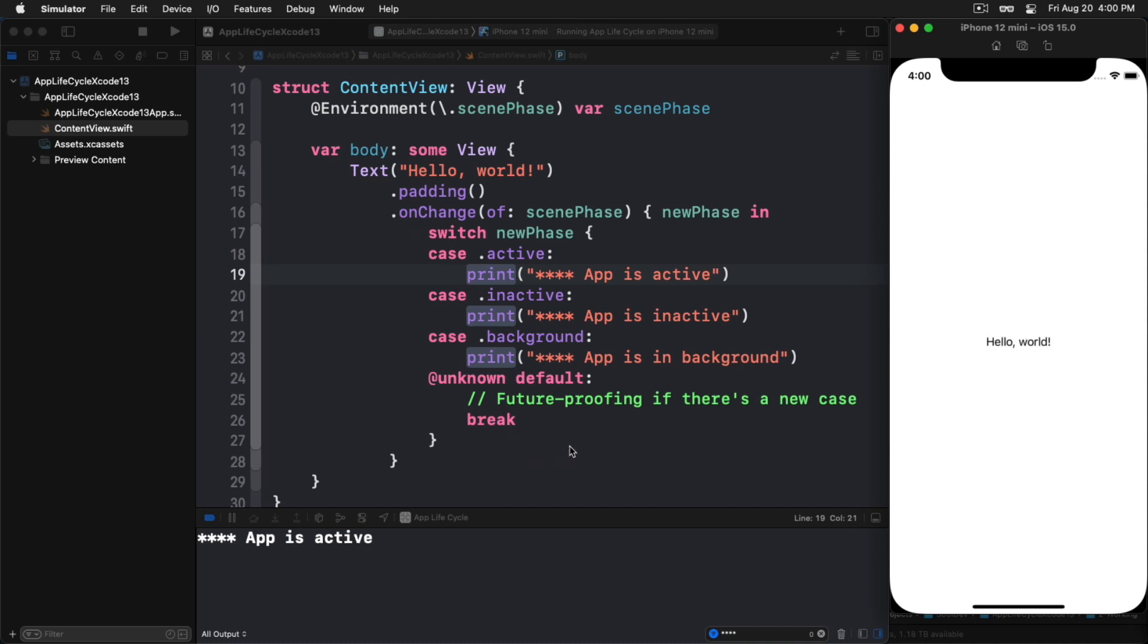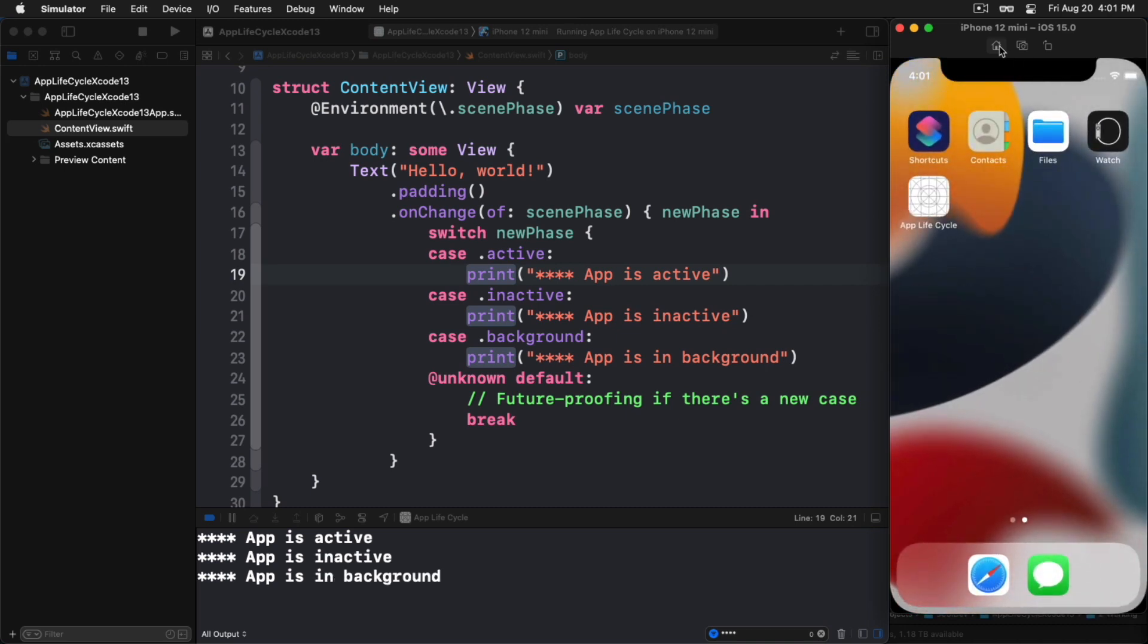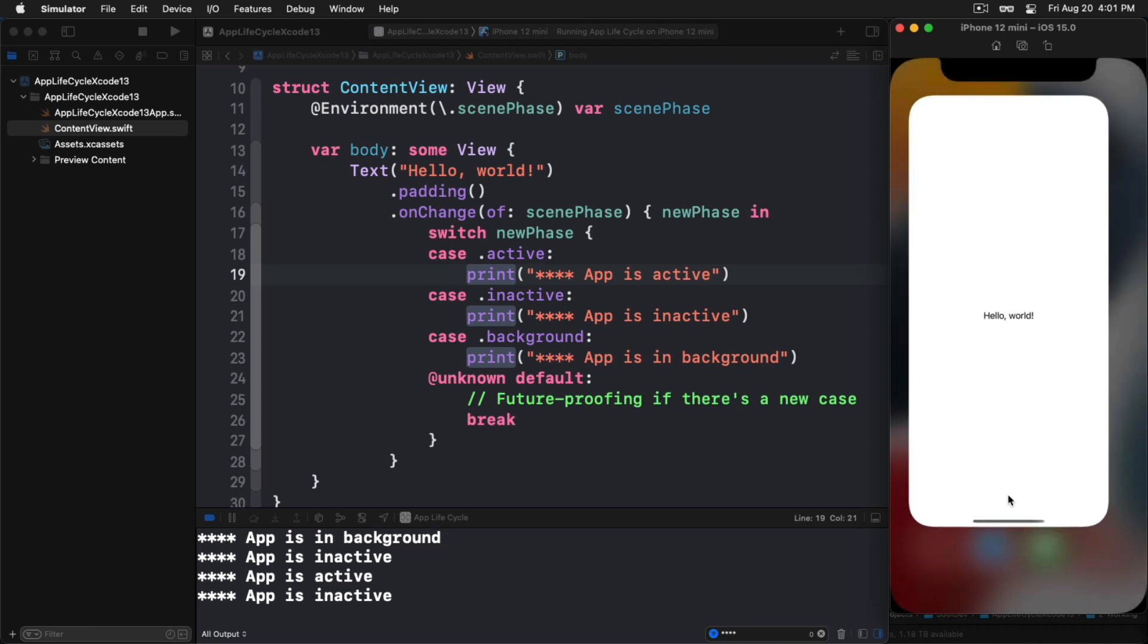Here we are with the app launched, and now we see the app is active. That particular case is being trapped. Now watch what happens if we go over to the simulator and press the home button. Notice that when we did that, the app went inactive and then it went into the background. If we tap on it again, bring it back, lo and behold, it becomes inactive and then active again.